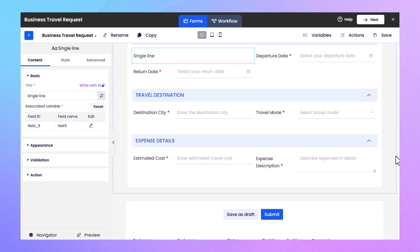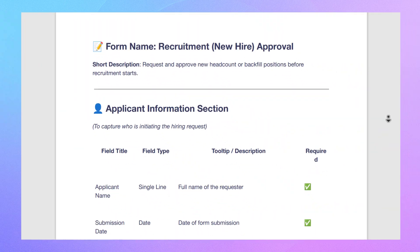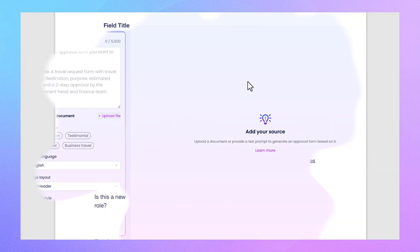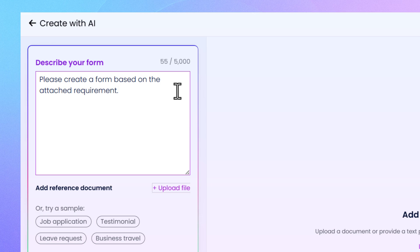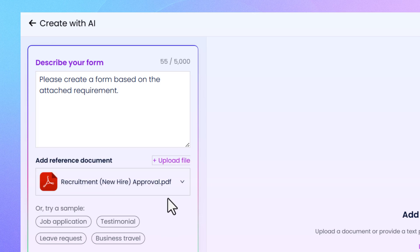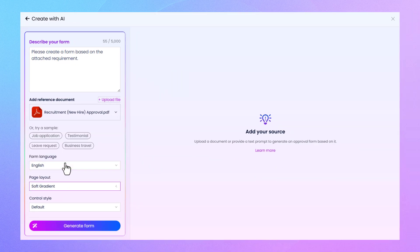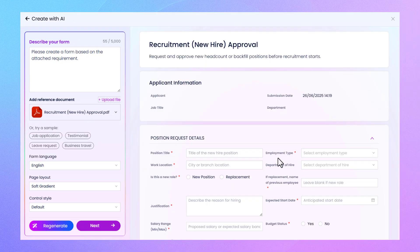Your form is ready to go, just like that. Got a PDF requirements document? Just type your request, like: create a form based on the attached spec, then upload the file.